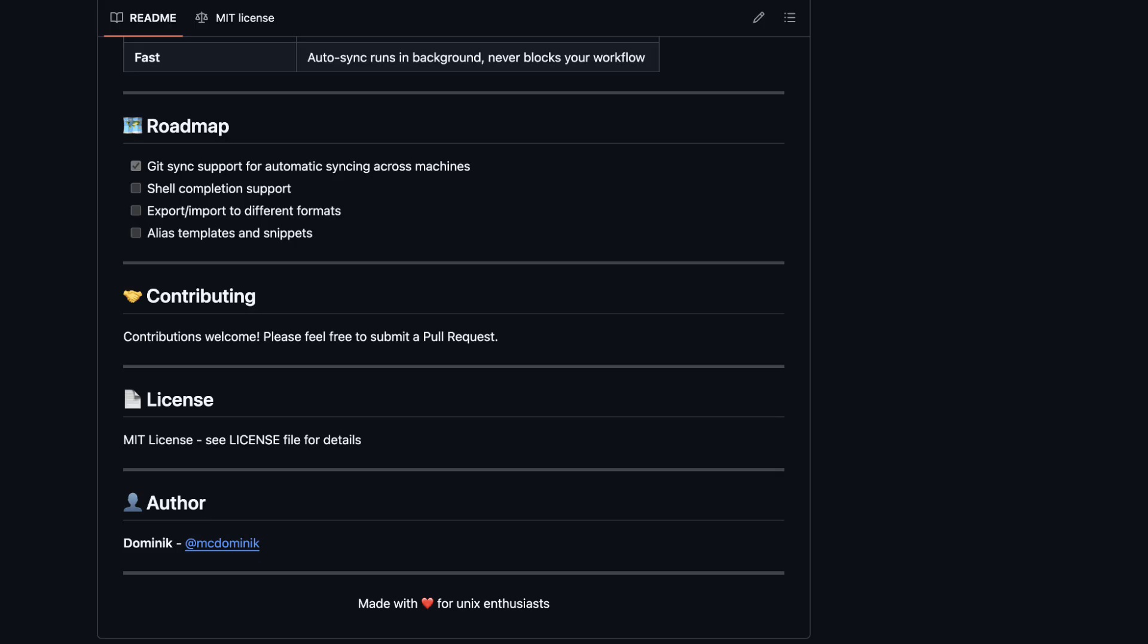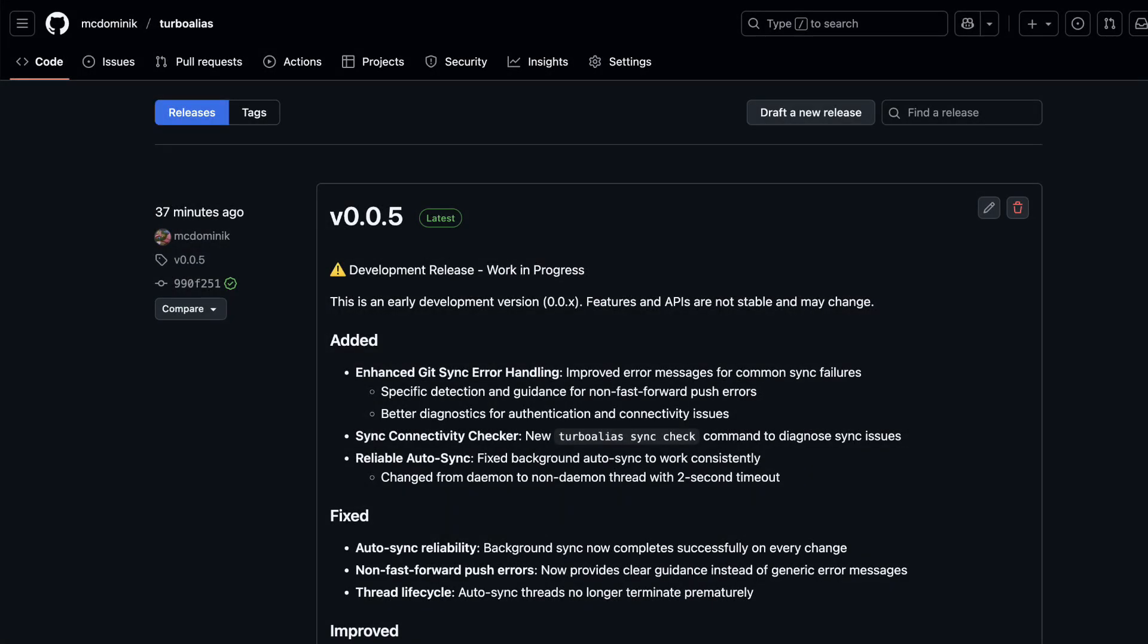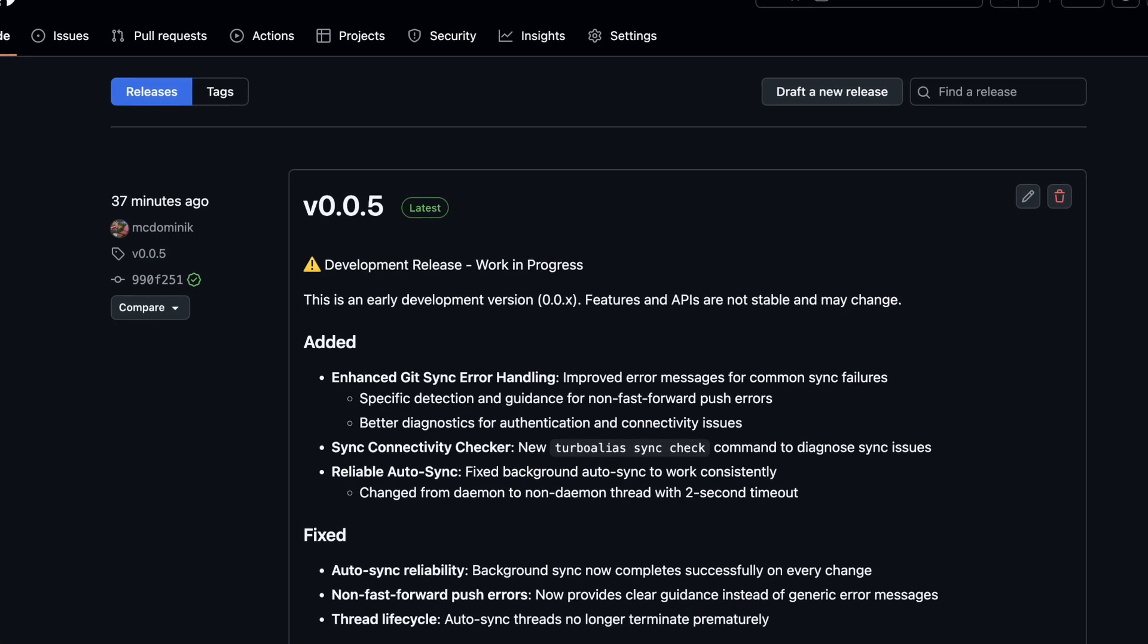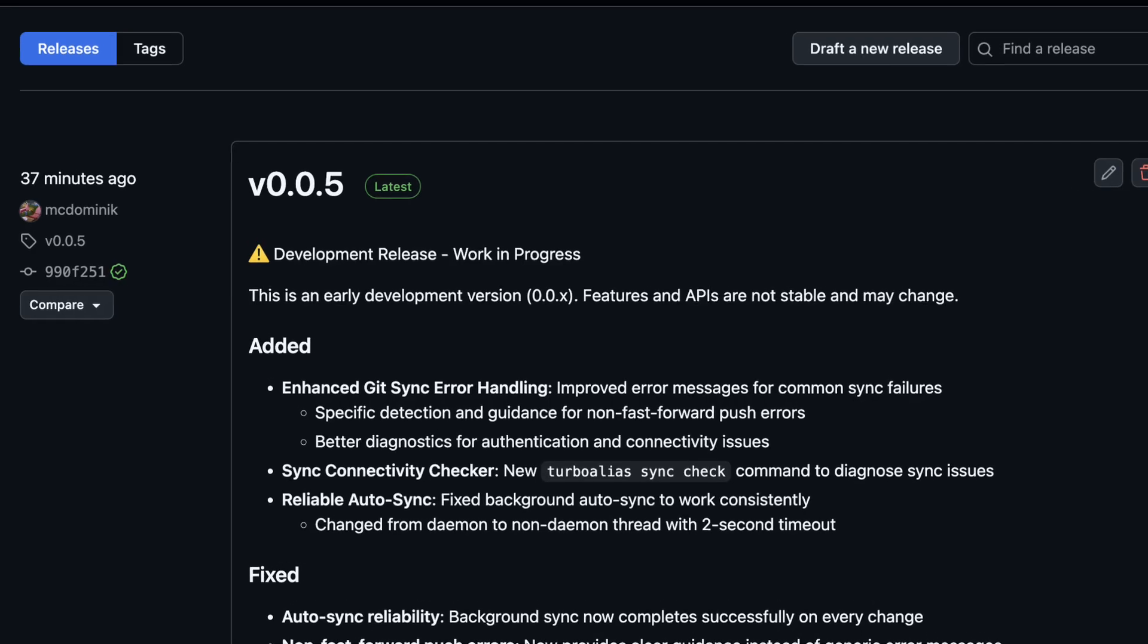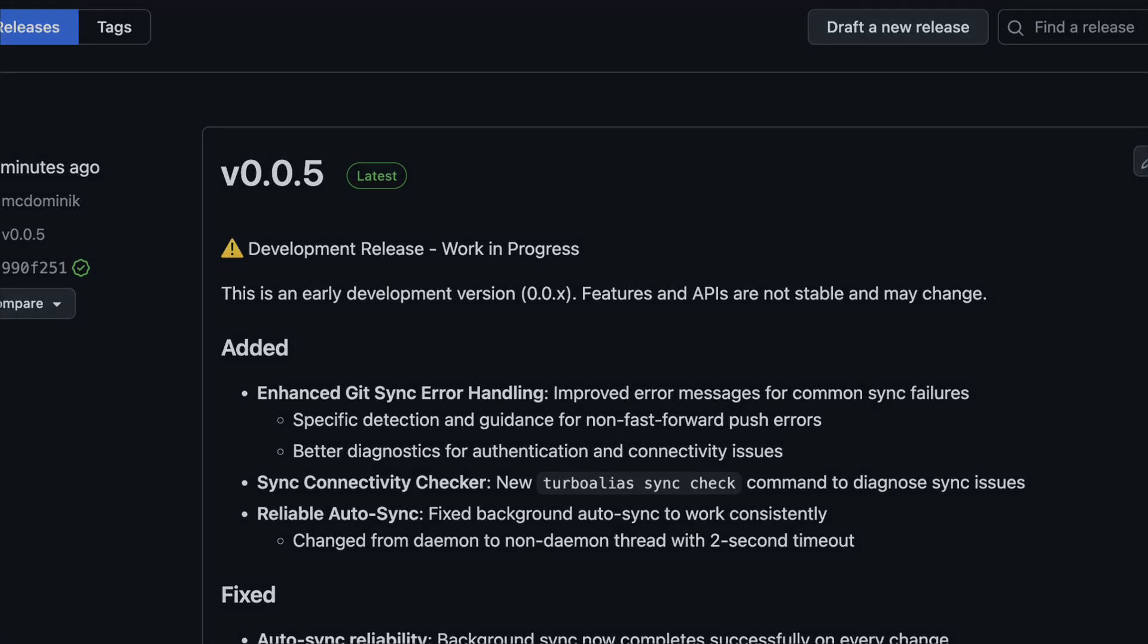I have a couple of ideas and road map on how to enhance and maintain this tool. Contributors are highly welcome. If you've got ideas or want to help build features, feel free to create an issue on Turbo Alias GitHub repository. Keep in mind this project is in early stage of development, so its API may change.